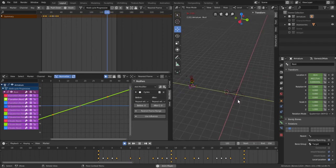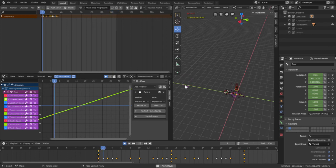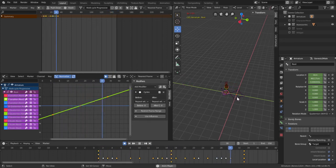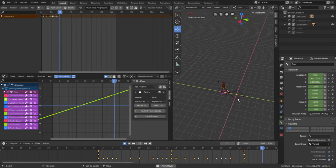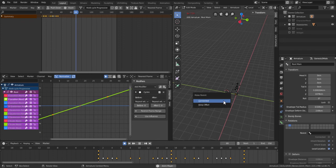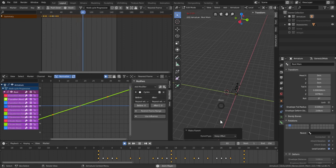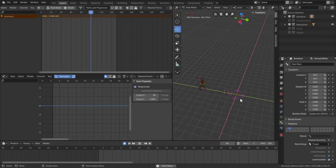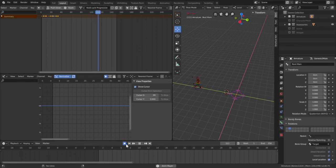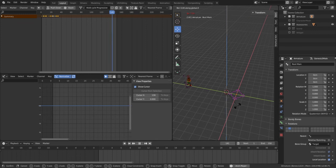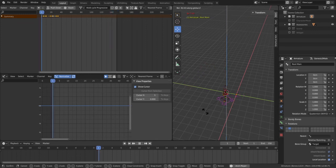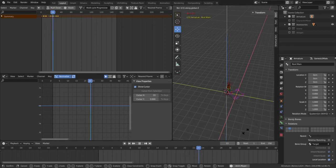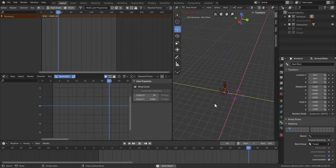So I think that should be oh and the reason we did this oh one thing we forgot to do was to parent this root to the main root. So I'll hit shift and then select this and then I'll have to go back to edit mode and then control P keep offset and then go back to pose mode and then now you'll see that if I turn off the automatic so if I rotate this thing on z-axis you can see I can now kind of position my character wherever I want it.